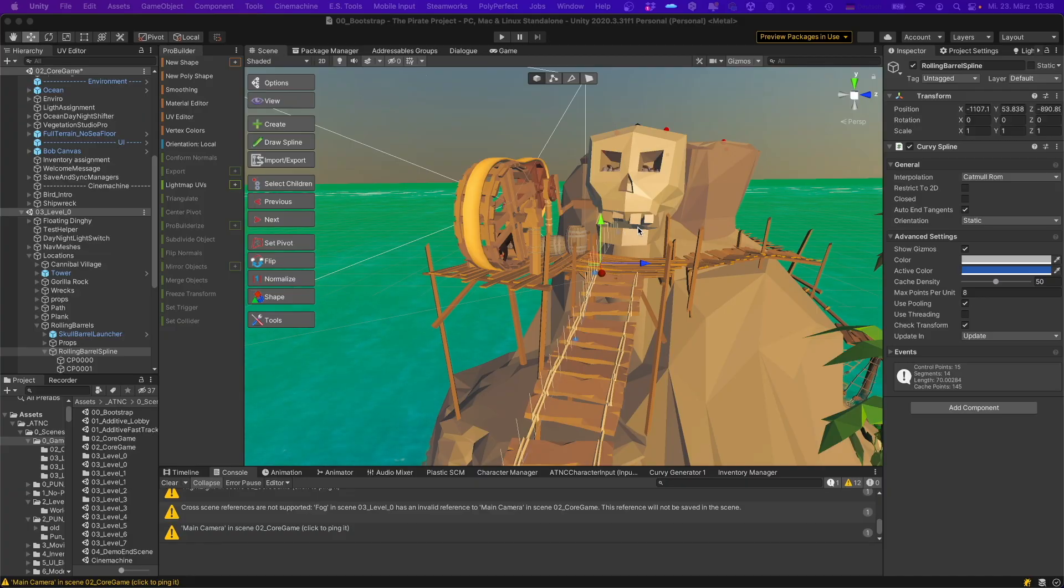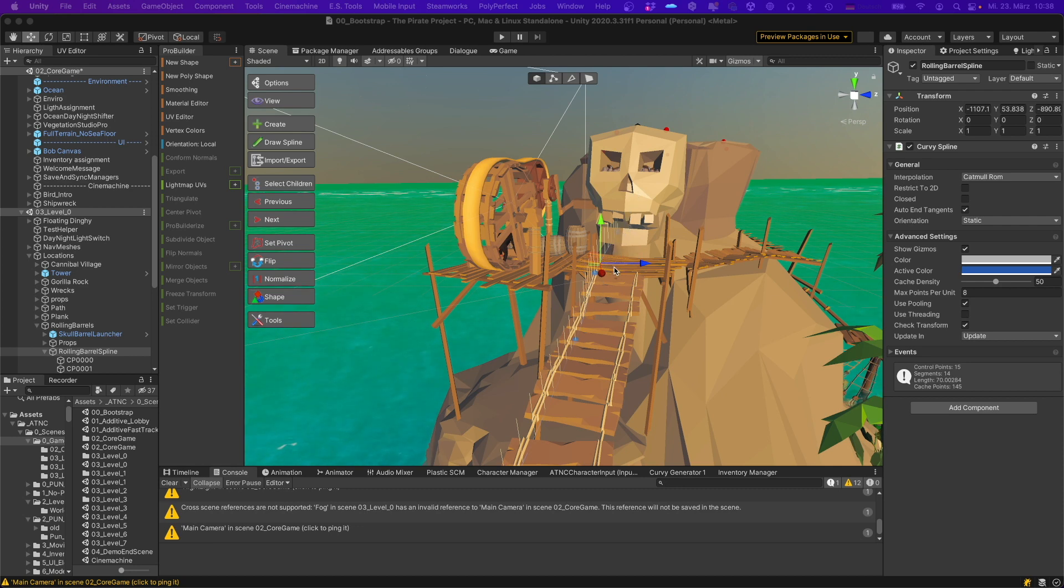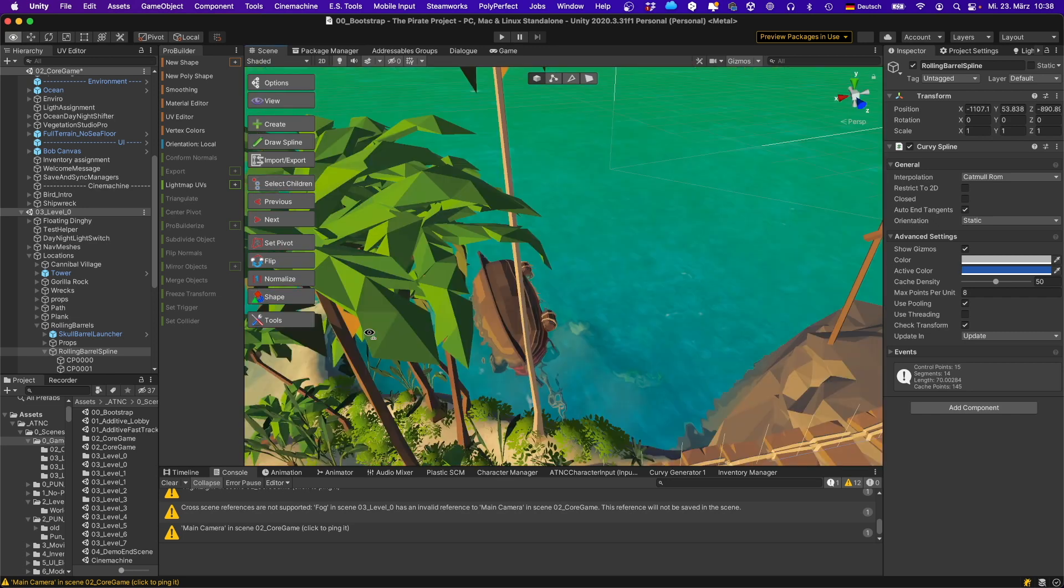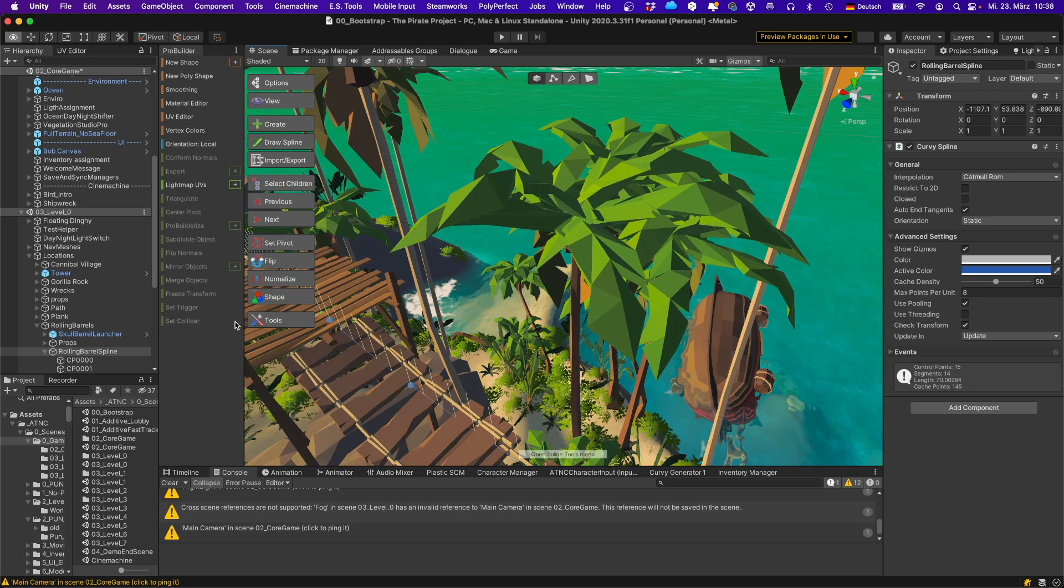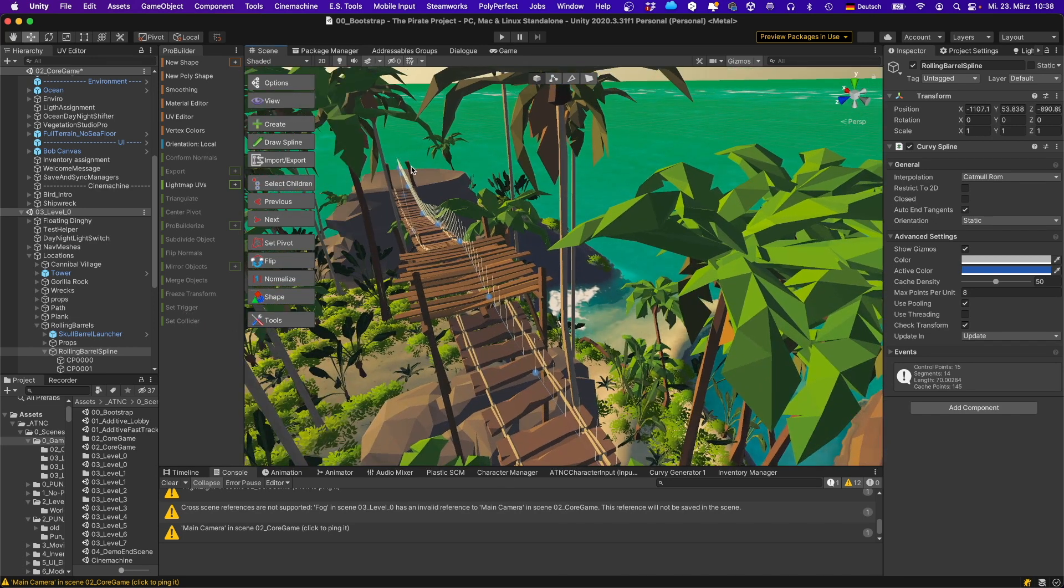The barrels are spawned in the throat of the skull and run along a spline that runs all the way from the skull down with this platform off into the ocean.